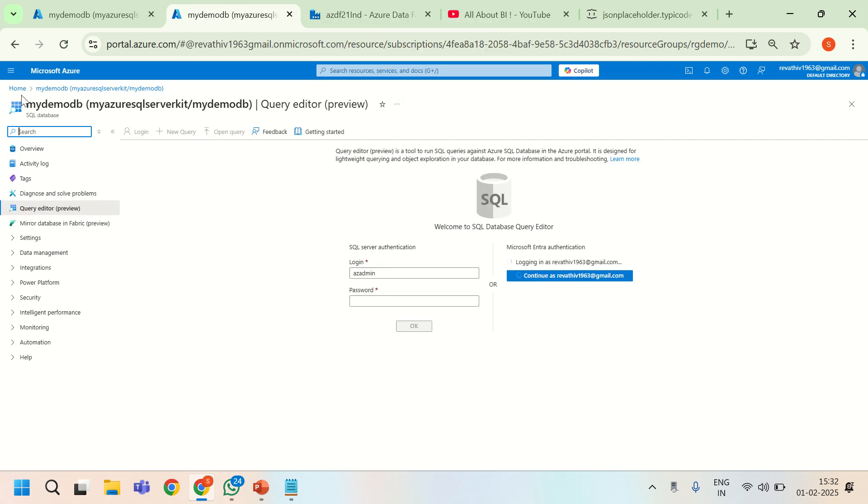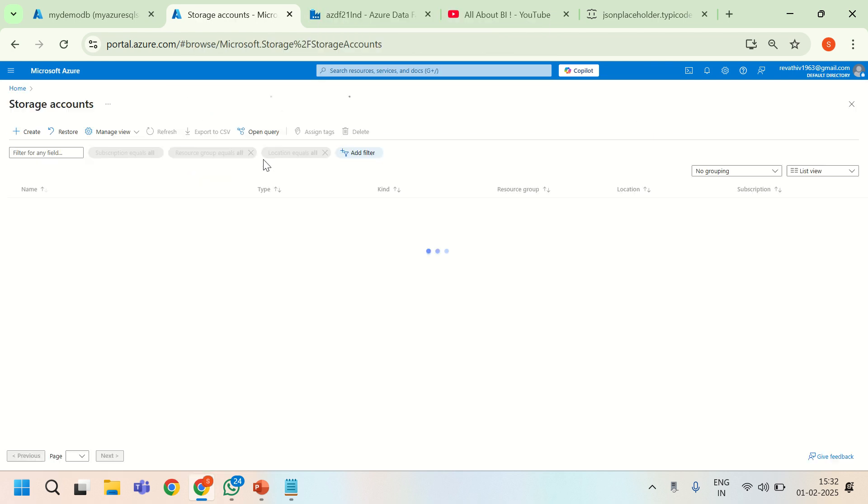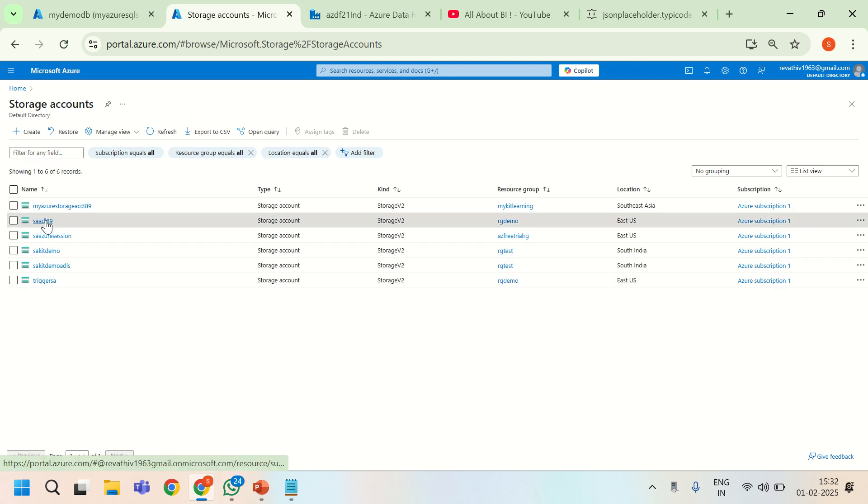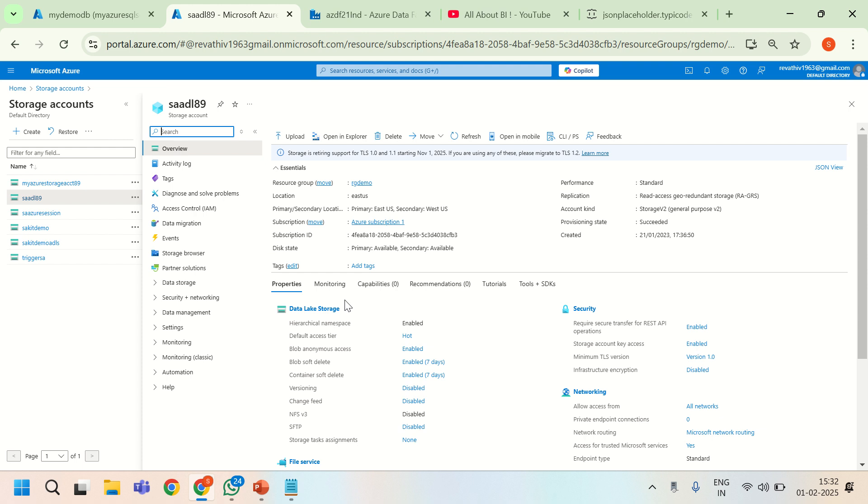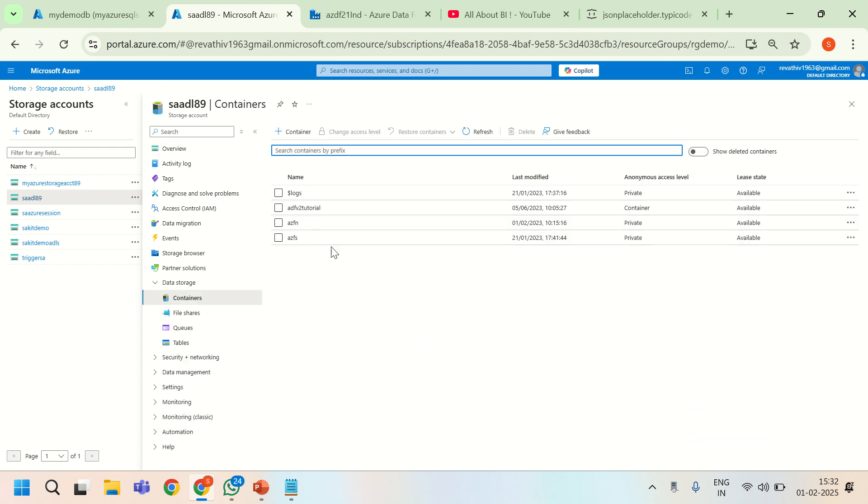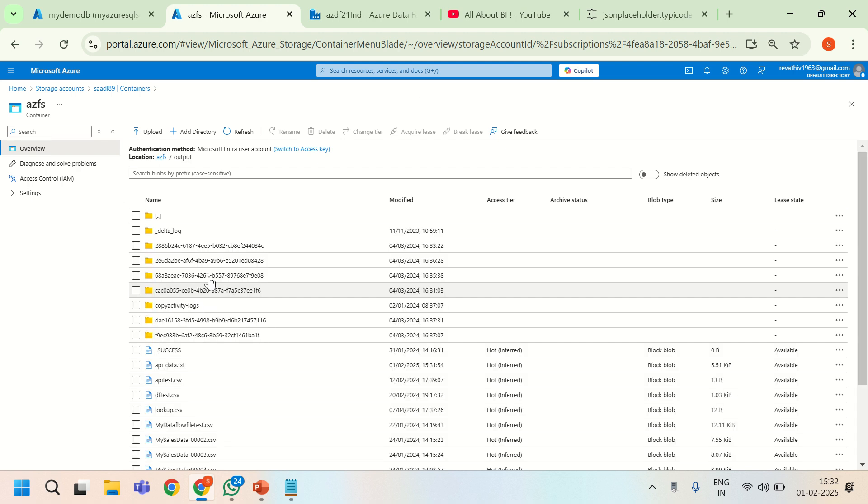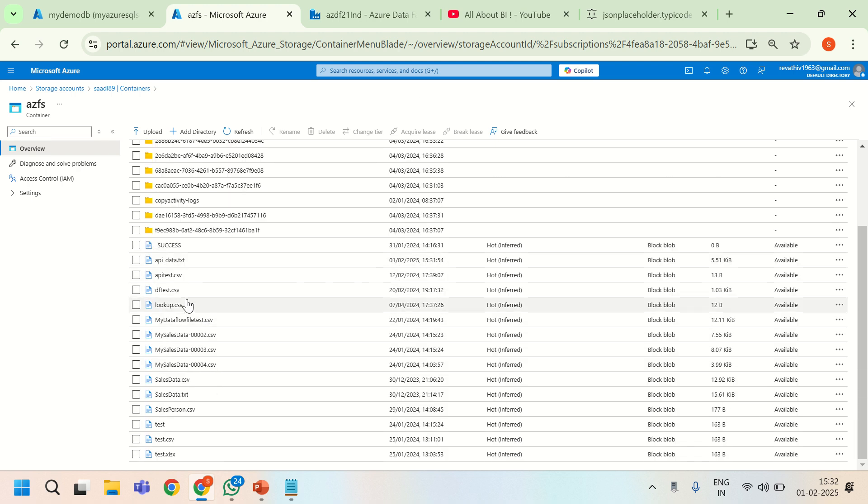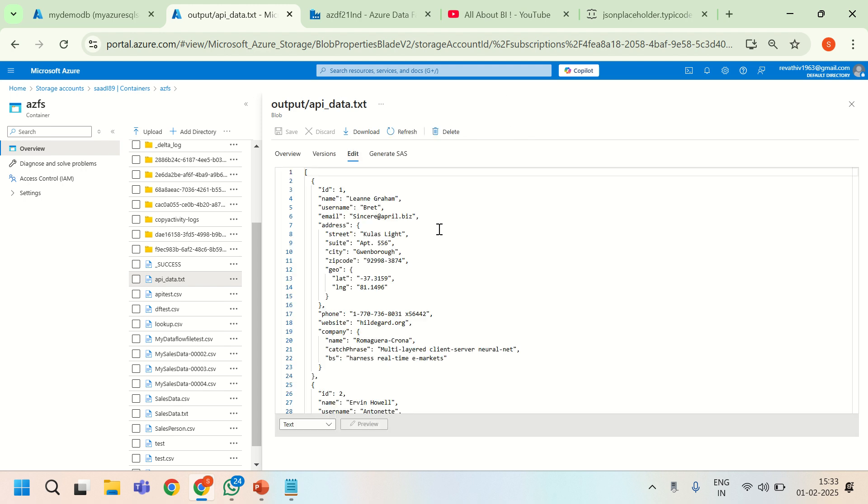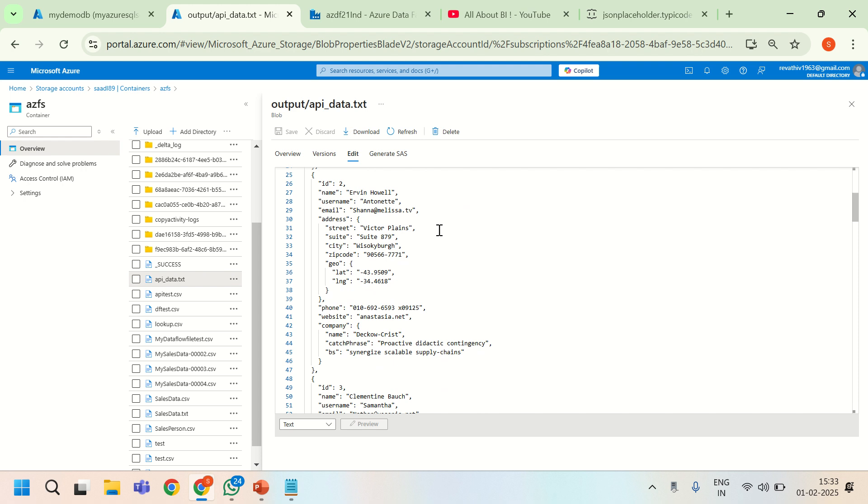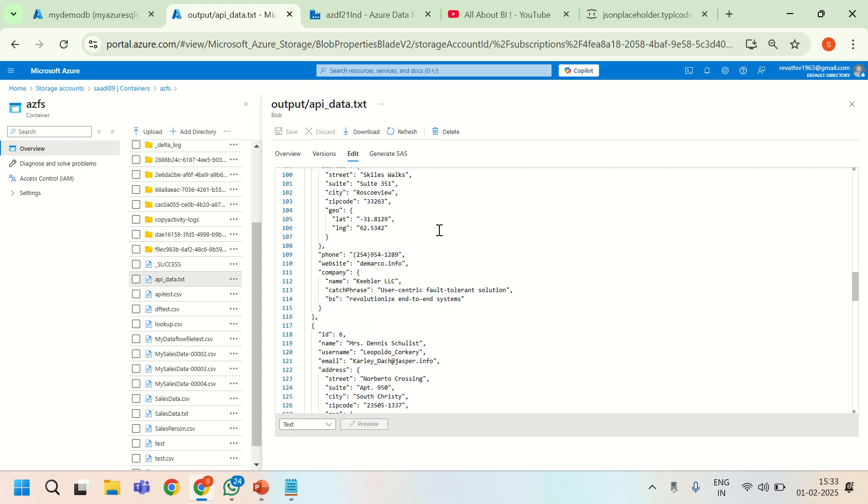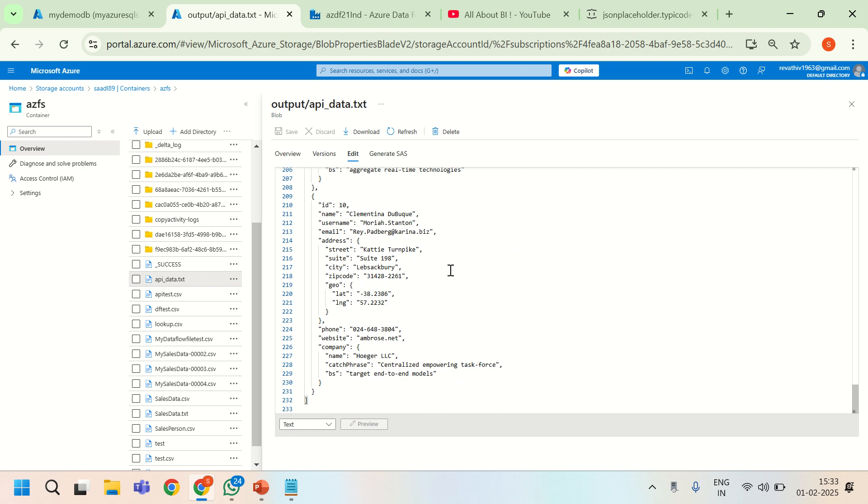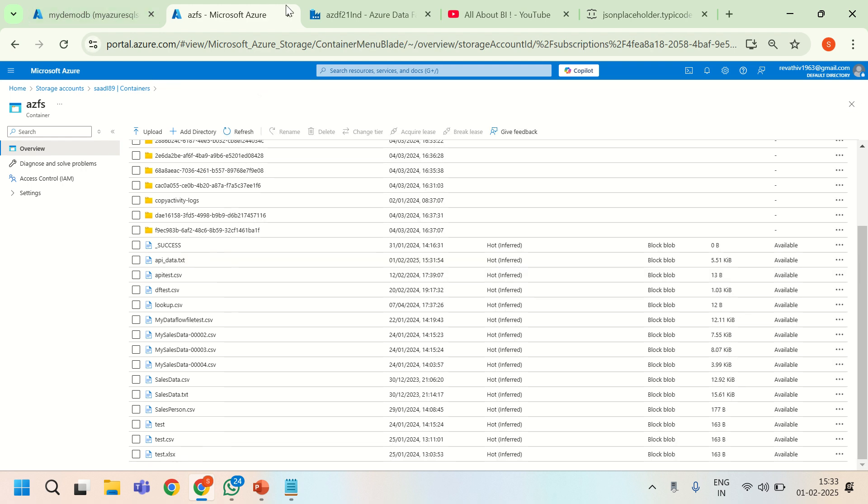I am going to the storage account. Let me navigate to output. It is 1531 now. So this is the data that got written. Let us see the output, how it has written. So here, there is no extra quotes available. There is no slash available. The data is pretty clean here. I hope all the activities went through.